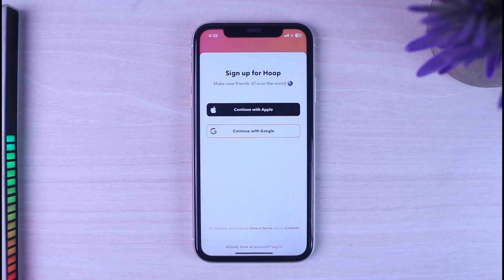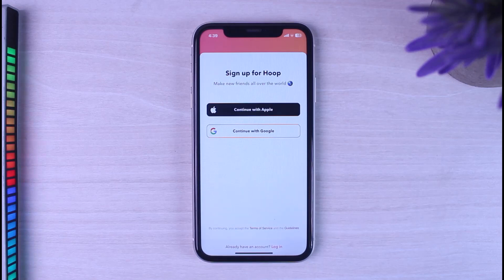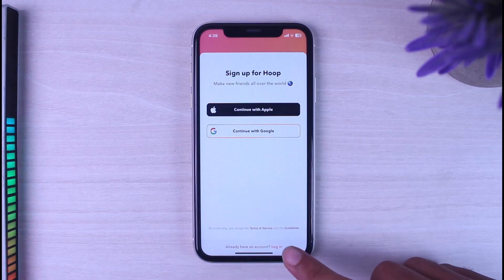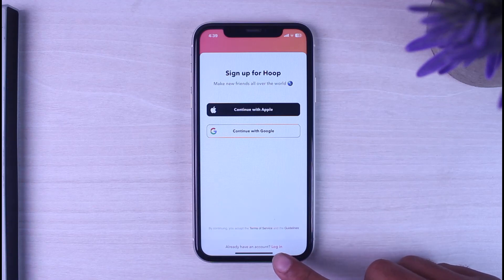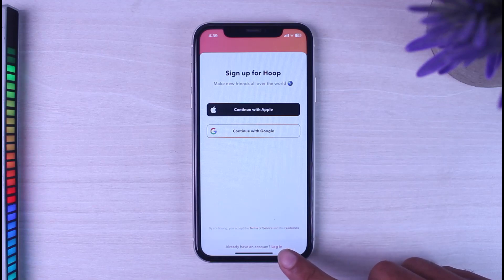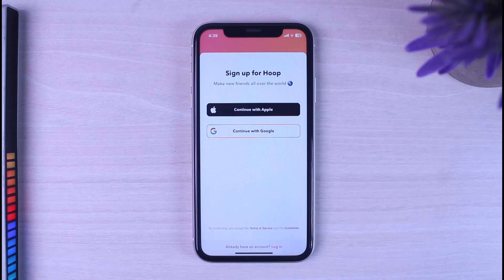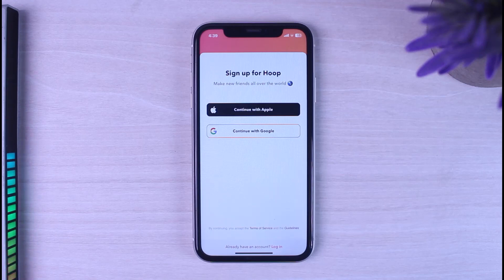Once you've opened the app, it'll provide you with three different options. If you already have an account, you can simply log in by tapping the login option right over here. But since we don't have an account and want to create one, we'll be provided with two different options.